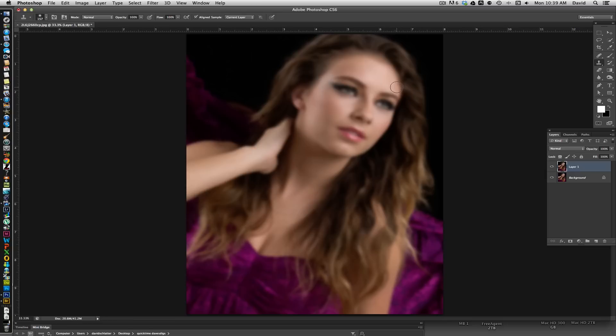From here, I like to see eyes sharp, lips sharp, and eyebrows sharp. So what we're going to do is create a mask on this layer that we just copied that has the blur on it. We're going to come down to the little square at the bottom with a circle, which is a mask, click on that, and that creates a mask for this layer. We want to basically color out the areas that we want sharp.